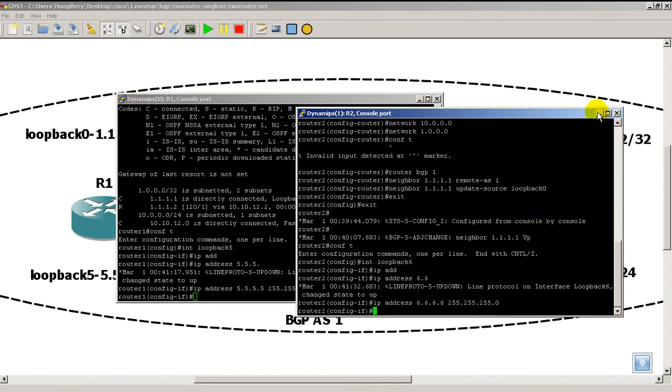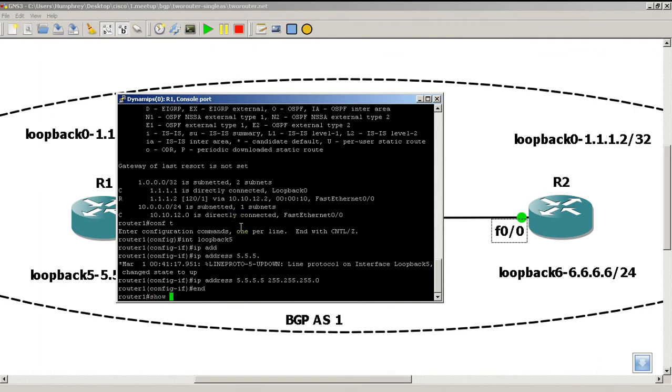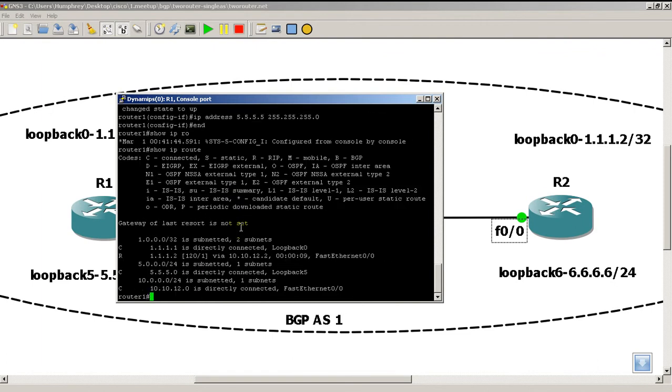All right, so now we have our loopbacks in there. Go back to router 1, show IP route. Okay, so we now have the 5.5.5.0 network in our IP routing table. It's a connected route, and that's because it's a loopback.